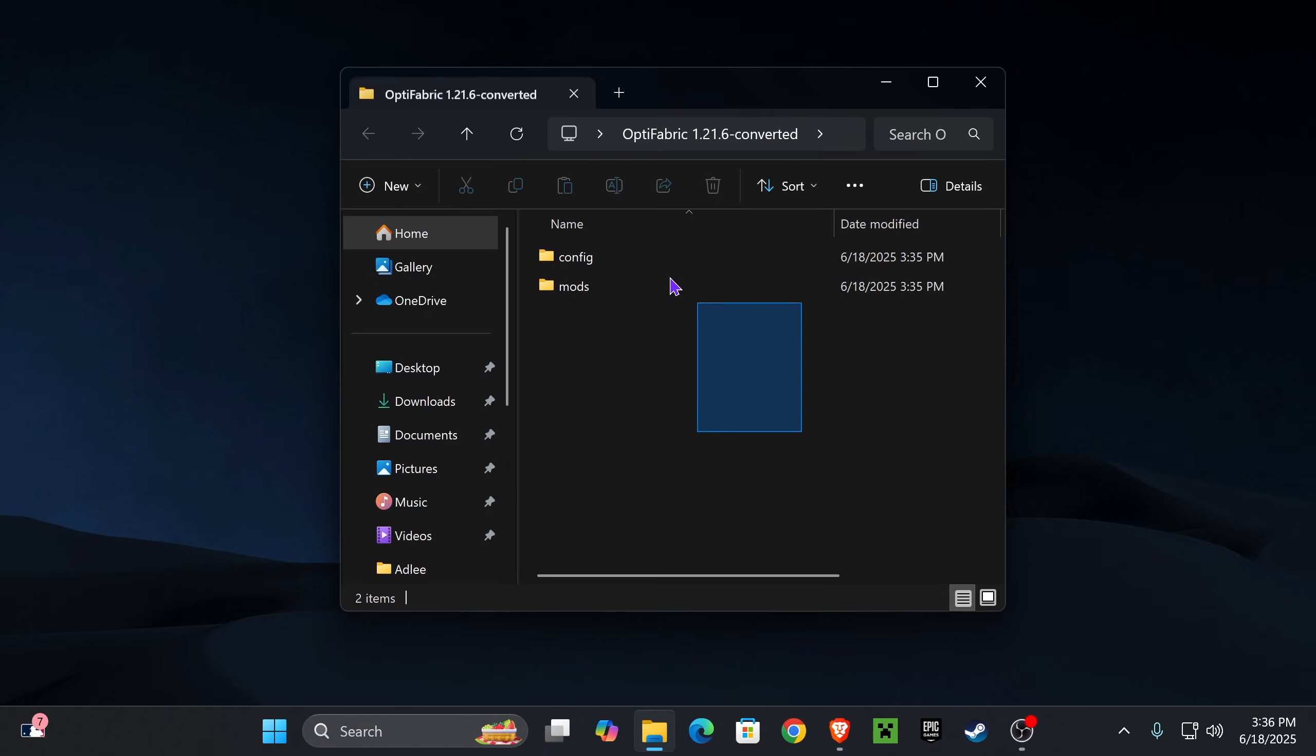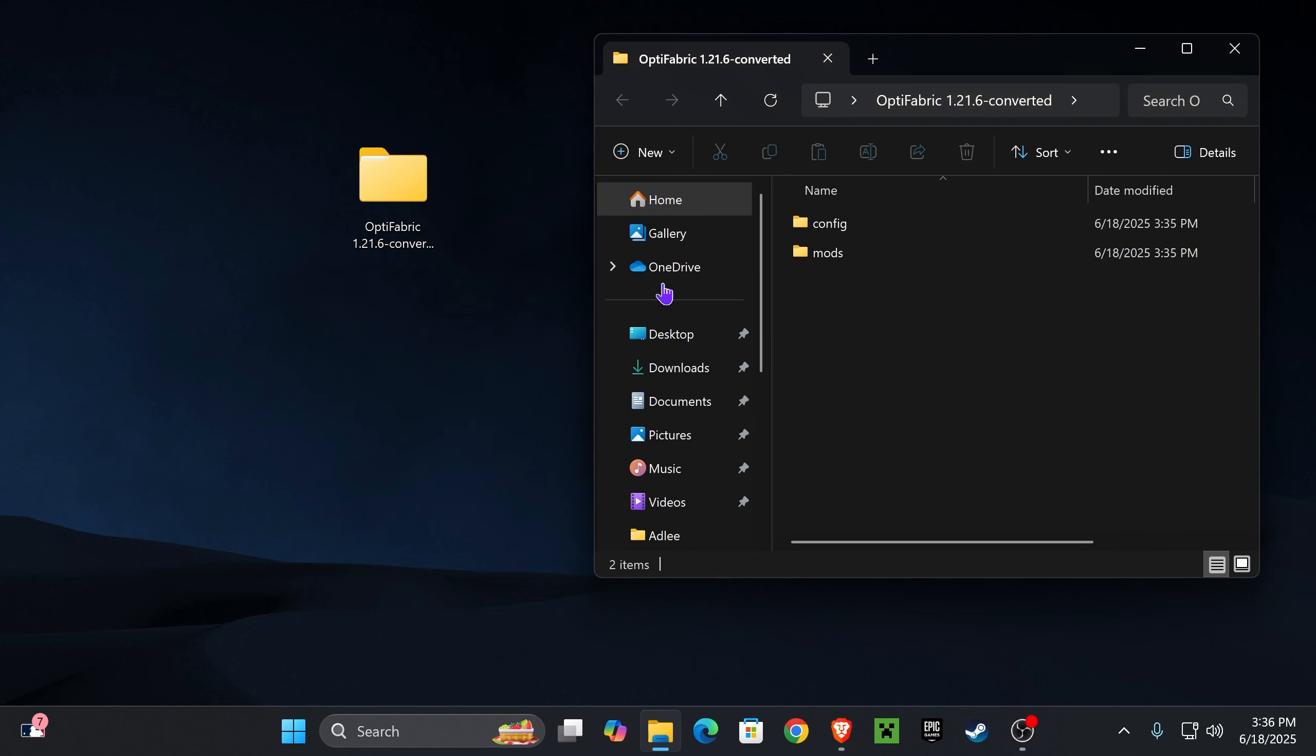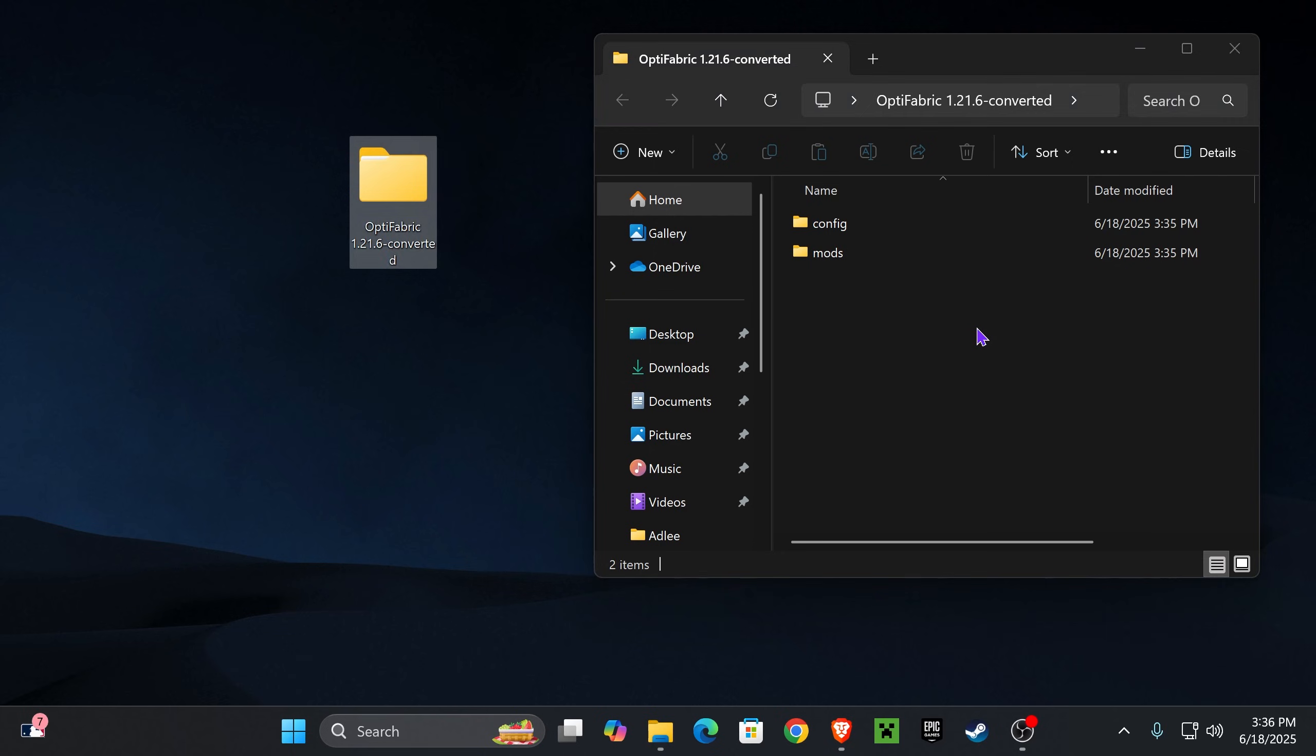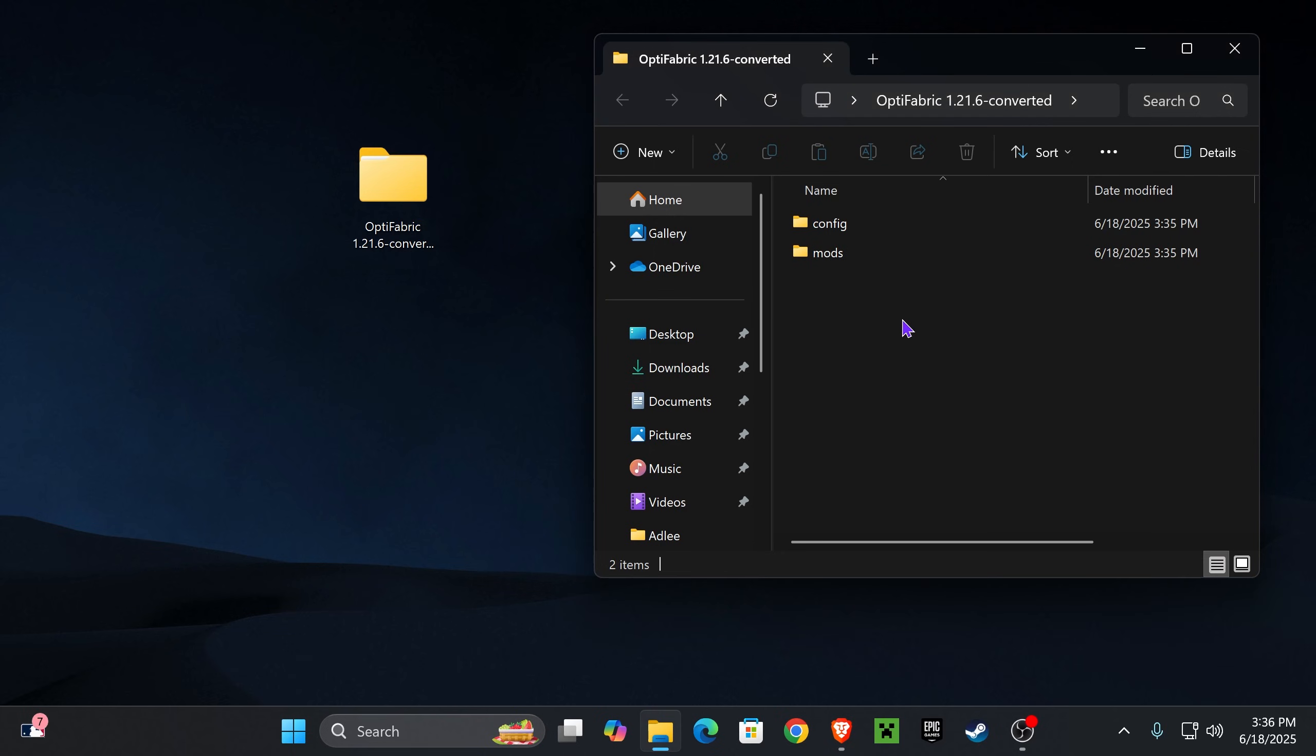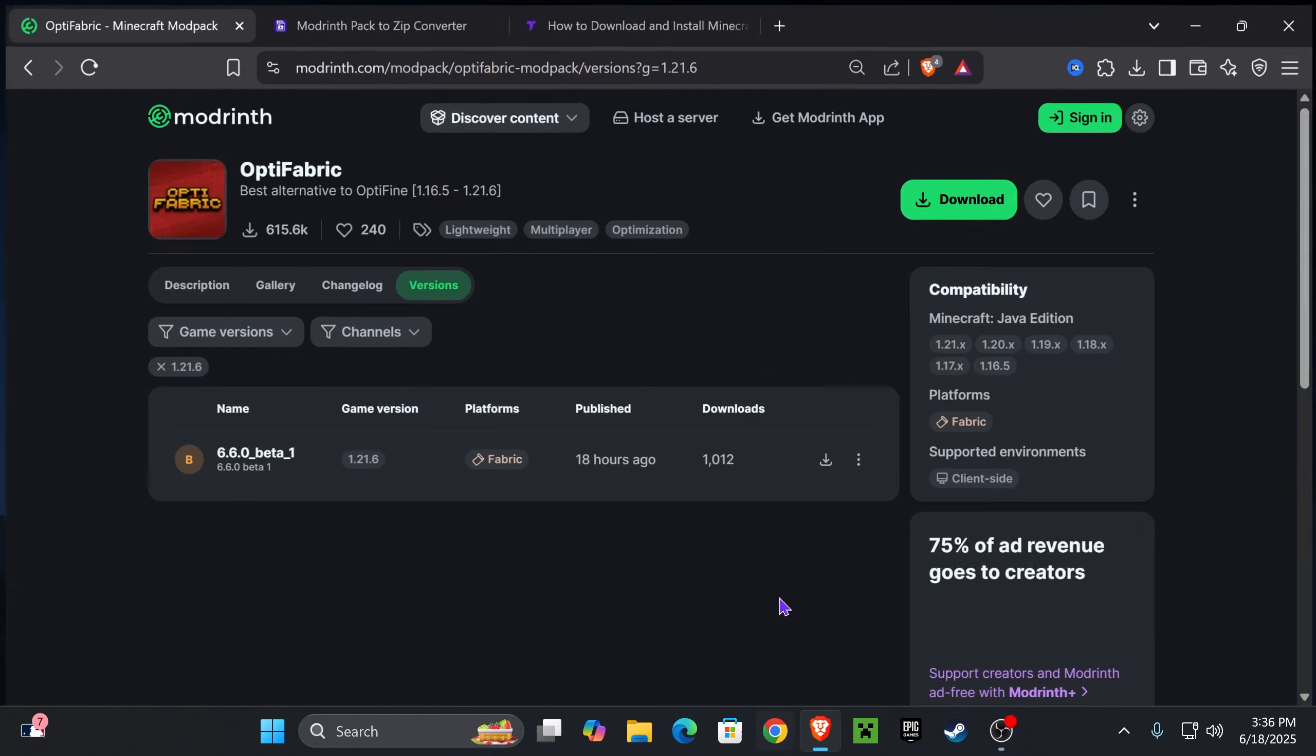Now, once you have this in your computer, if you already have Fabric installed, then just go ahead and add this mods folder into your game installation and you could play Optifabric within Fabric 1.21.6. But if you don't have Fabric installed yet for Minecraft 1.21.6, here's how to get it.